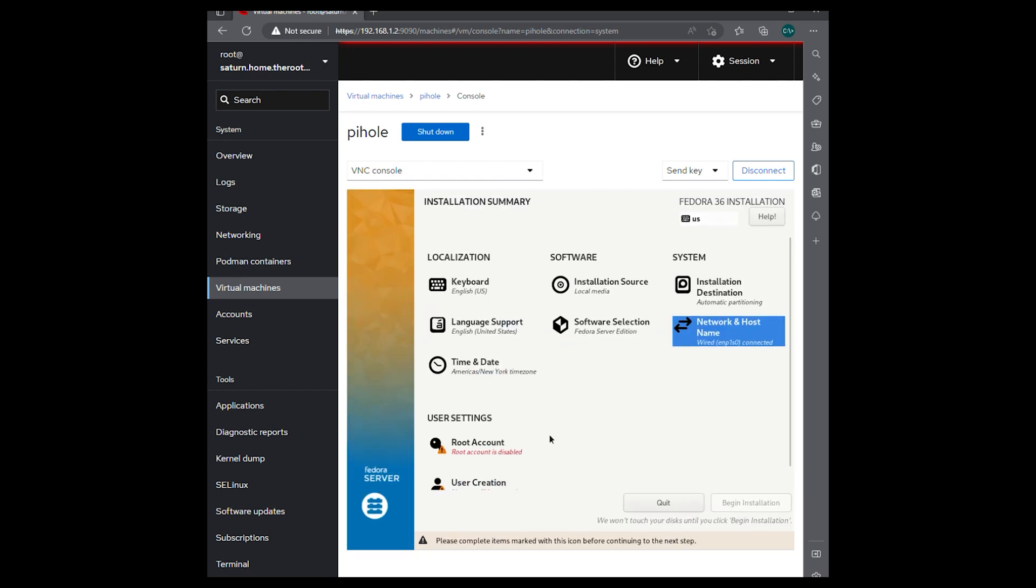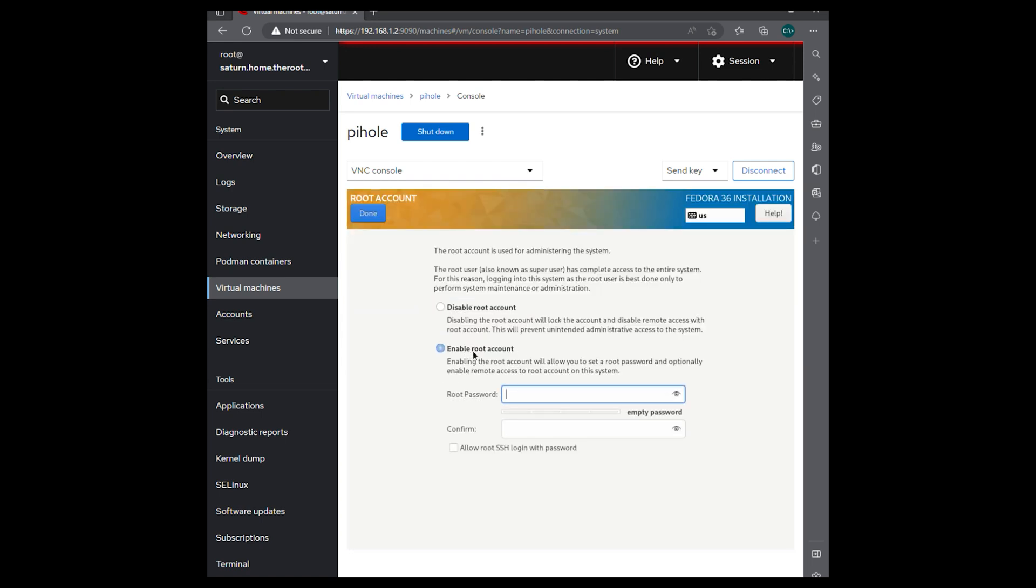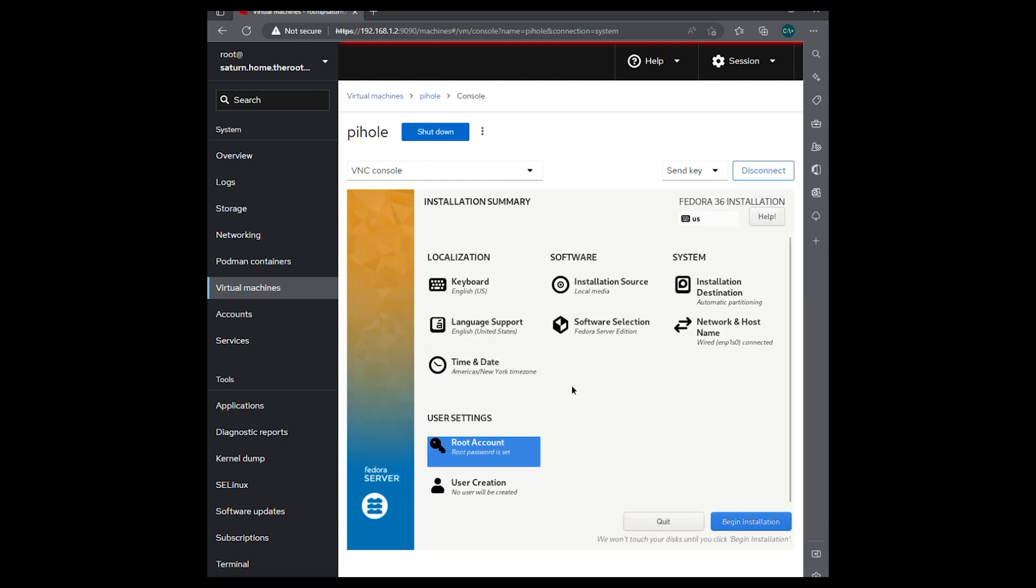Time zone is correct. Create our root account. We're going to enable it. And allow root SSH with the password. We're not going to create a user at the moment. And we're just going to hit begin installation.